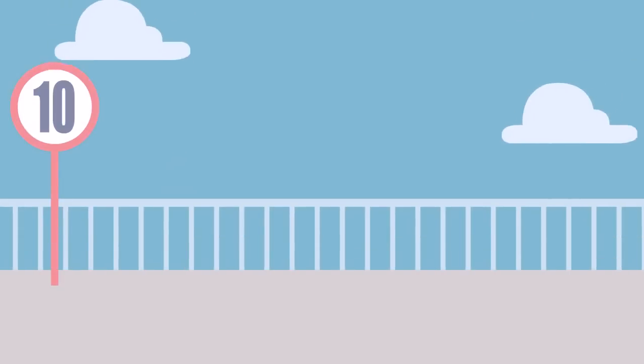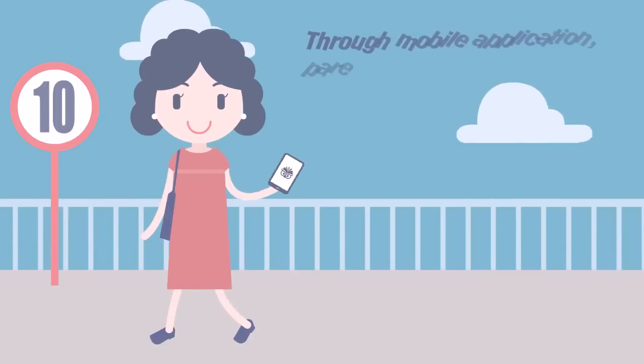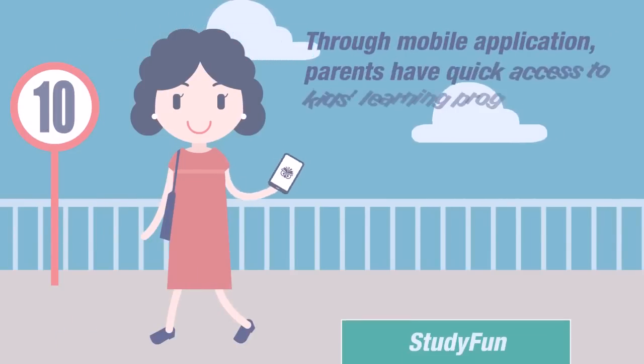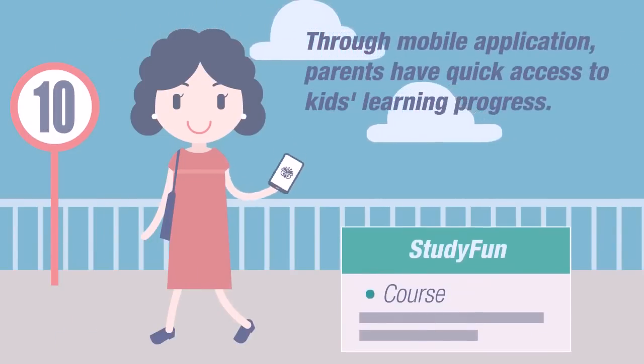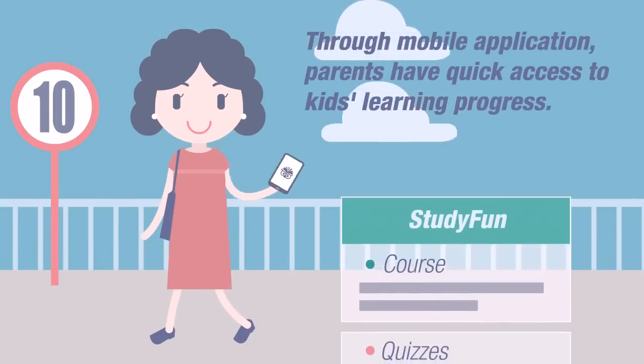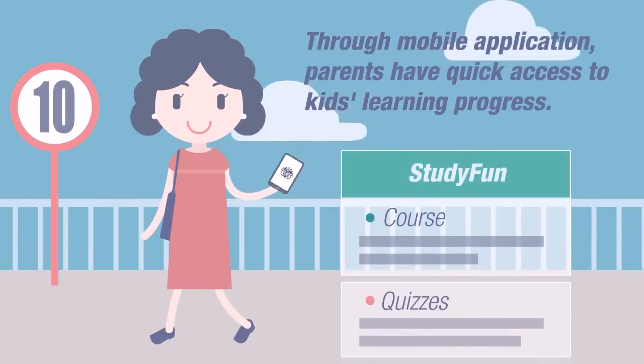Using a mobile application, parents have quick access to their kids' learning progress.